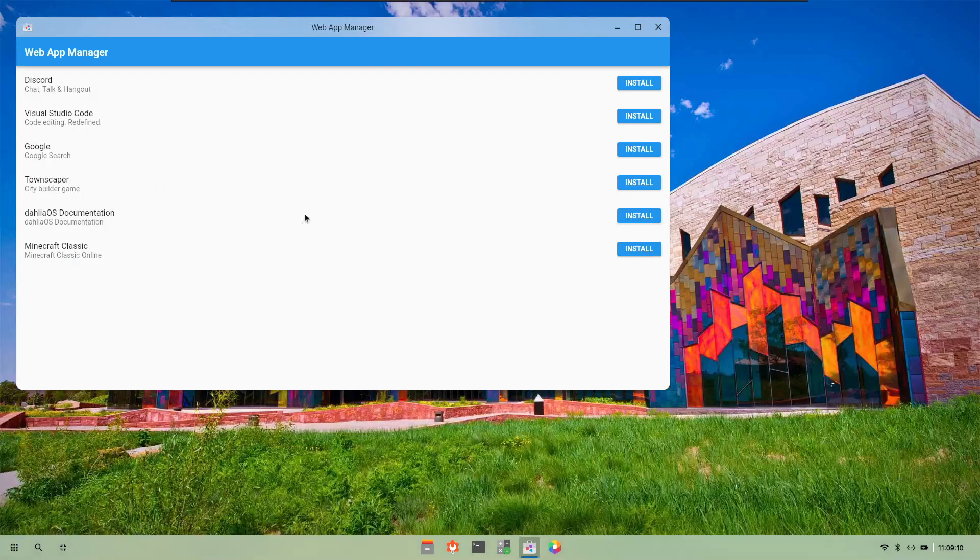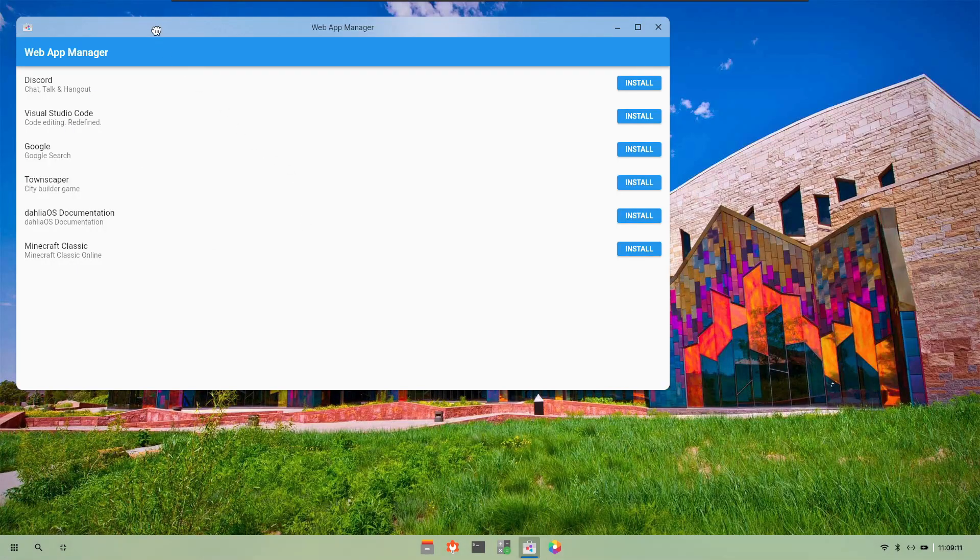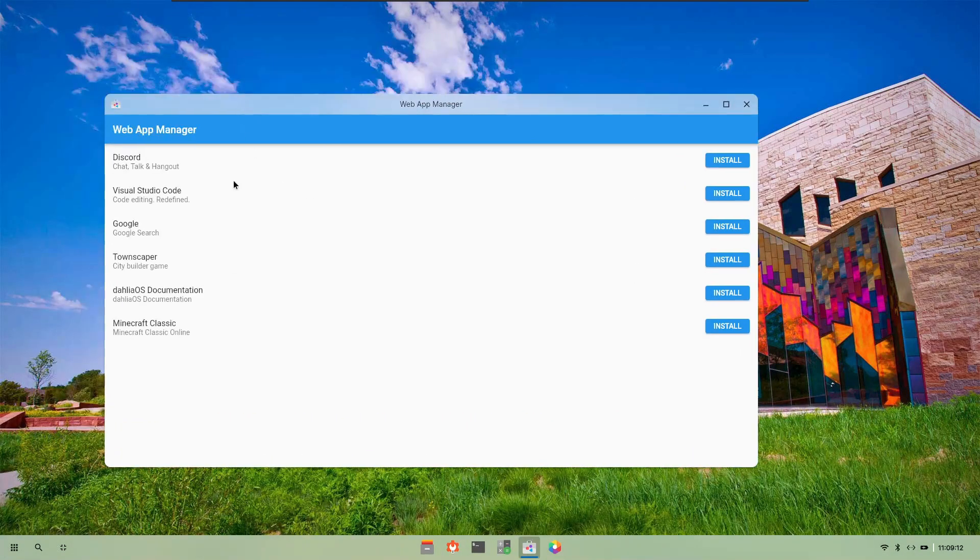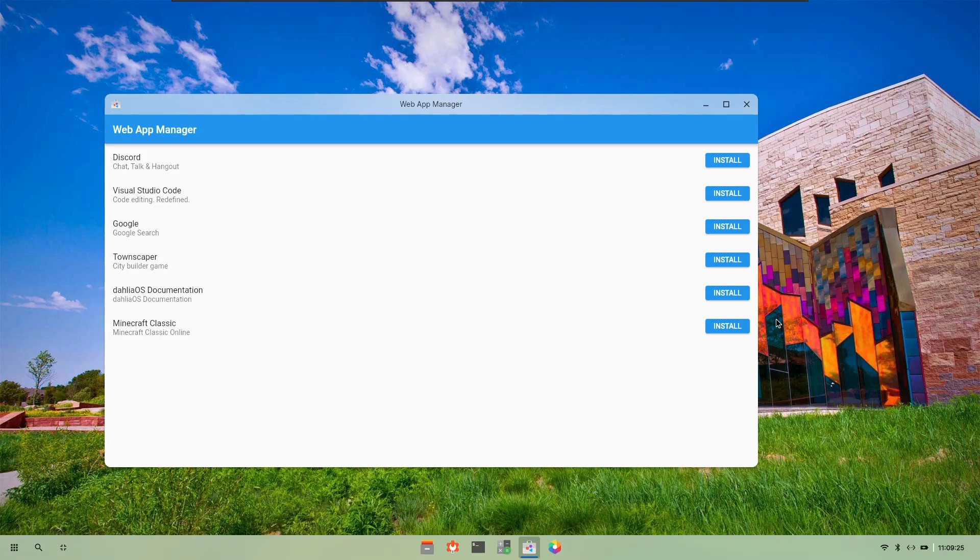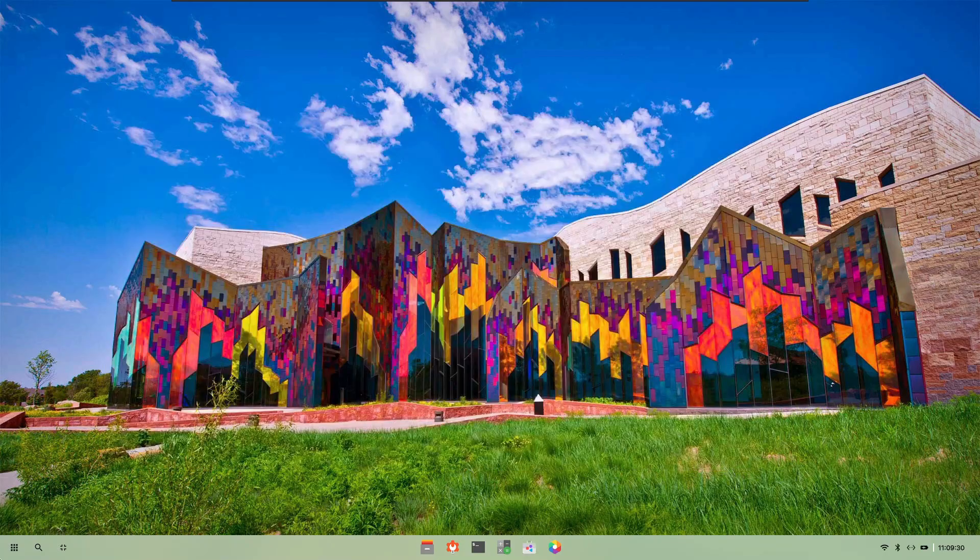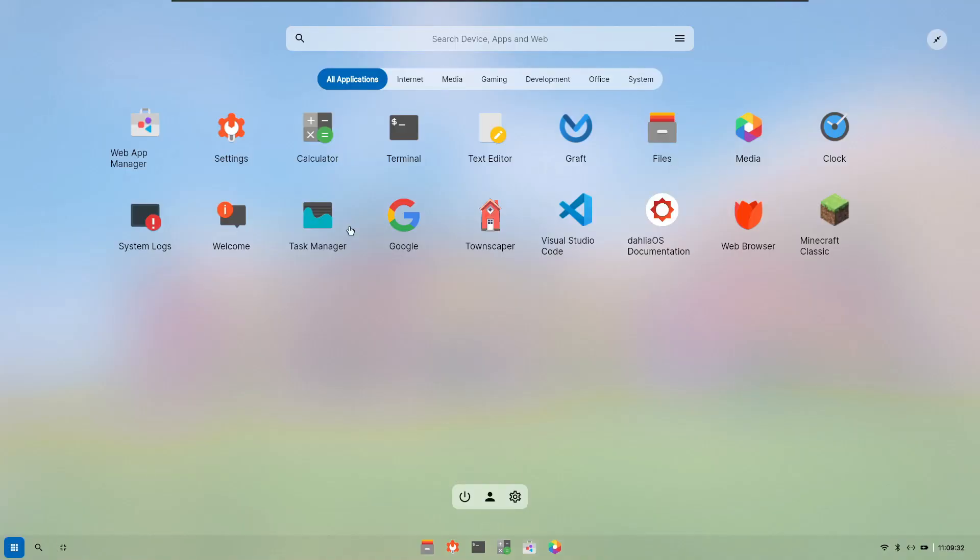There is a web app manager which I thought is a kind of store. It seems that you can install other applications from here which includes Visual Studio Code, Discord, Google Search, Townscaper, DahliaOS documentation, and Minecraft Classic. You can just click on install and it will install them instantly as you can see in the application menu.